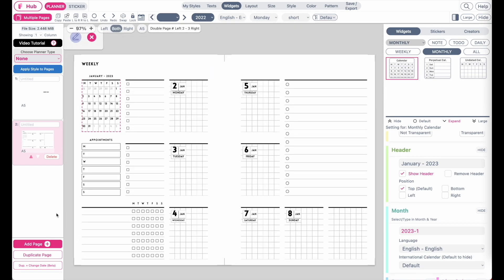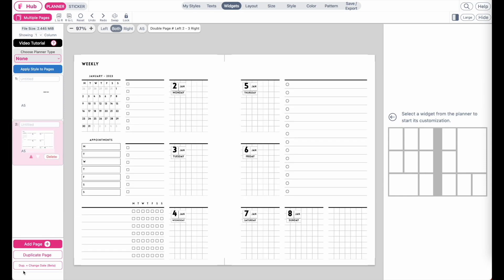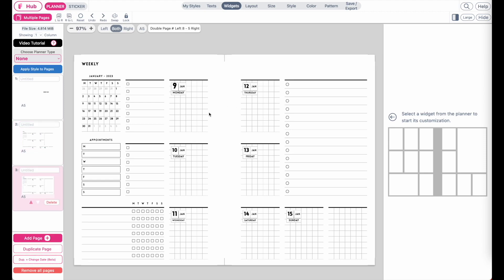Before duplicating this page, there's a known issue in the system: when you duplicate a page with dates, the third page won't have the dates set correctly. This is a small bug currently being fixed. The workaround is to click Delete on that third page and then duplicate again — from that point it should be correct.